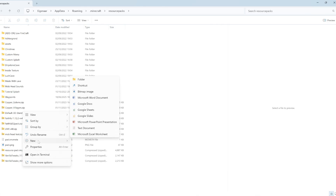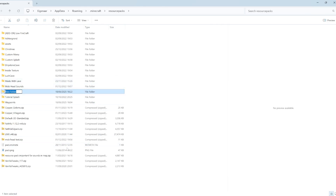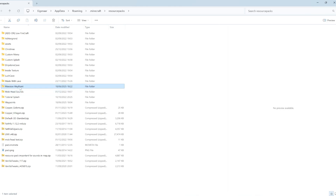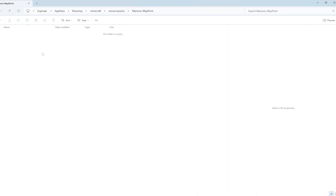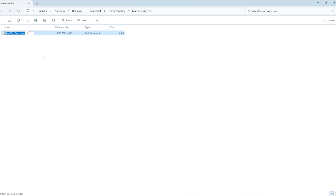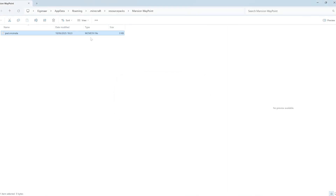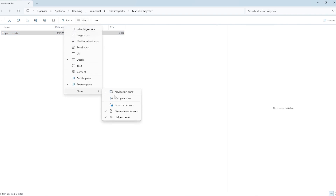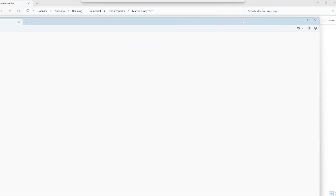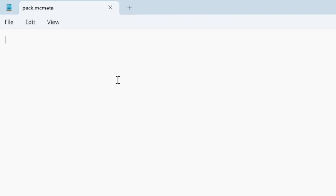Create a new folder and call it something useful — in my case let's call it mansion_waypoint. Inside that folder we're going to create both a new folder and a file. Start with the file: create a new text document and name it pack.mcmeta, removing the .txt extension. This makes your file a .mcmeta file. If it's not working, go to View, Show, and enable Show File Name Extensions so you can change them.